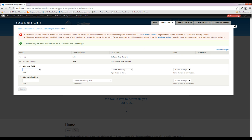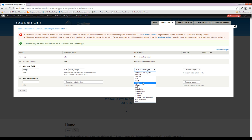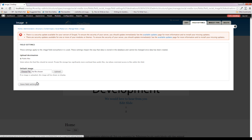We do want to add an image field. I'm going to edit the machine name as I always do — we'll just call it 'social_image'. The field type is Image and the widget type Image is fine as well. We're going to let Drupal do its thing here — save and continue.